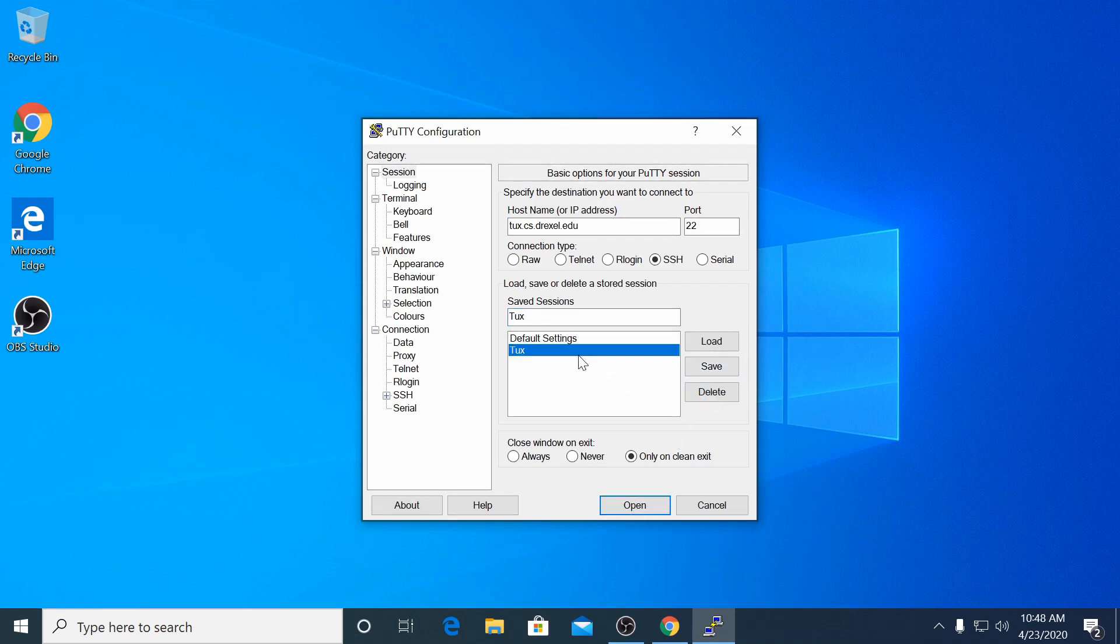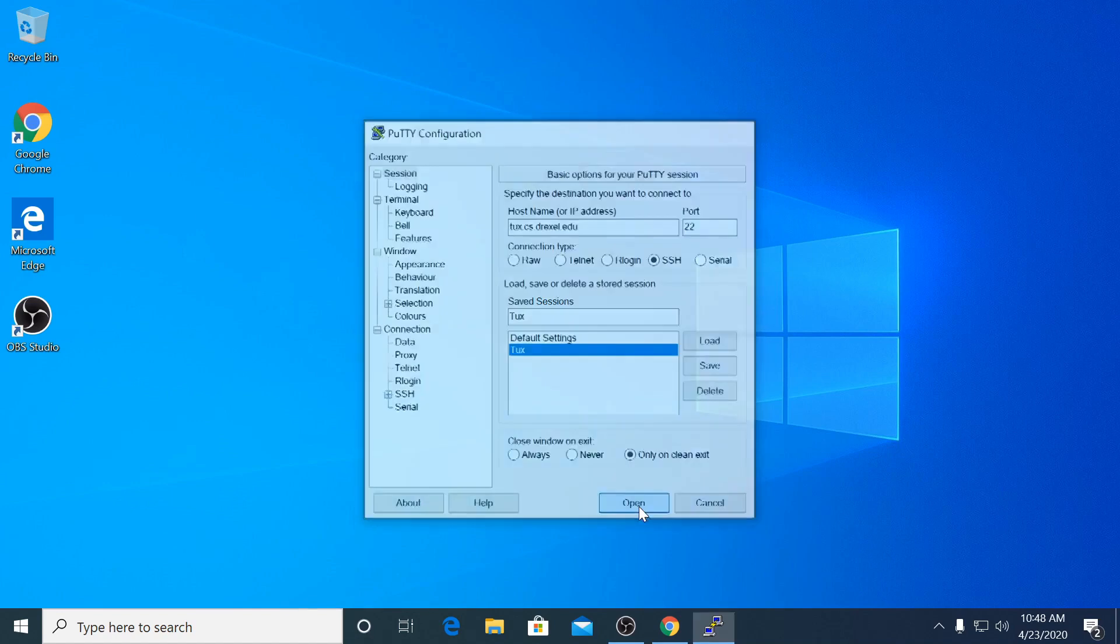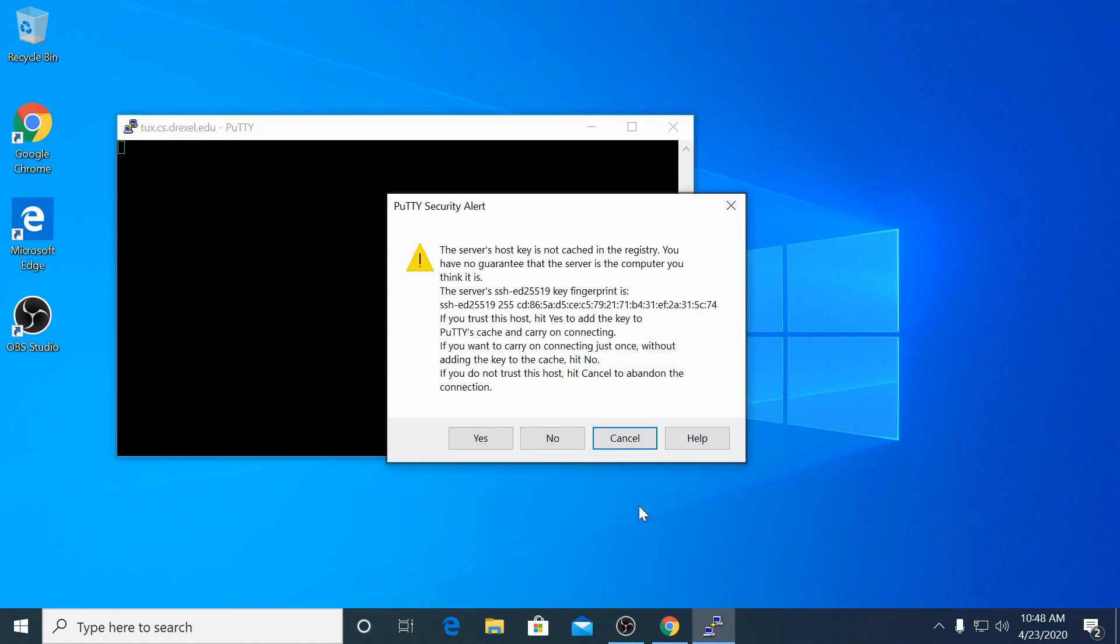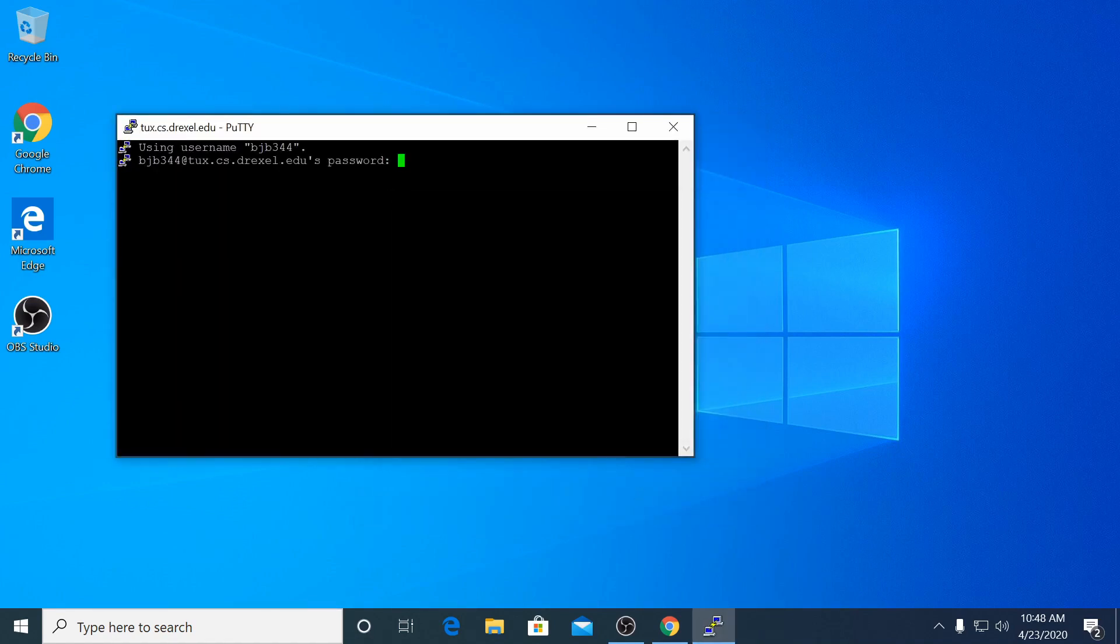To connect to Tux, click the host configuration we just made and click the Open button. Click Yes to accept the host key for Tux, then enter your Tux password.